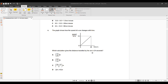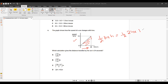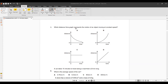Question 6 involves a speed-time graph where the shaded region is a triangle. We apply the formula ½ × base × height. Base is 24 and height is 14, so the expression is ½ × 24 × 14. Option C is correct.